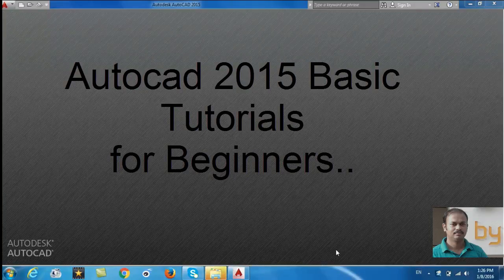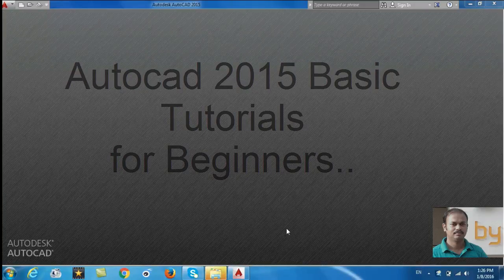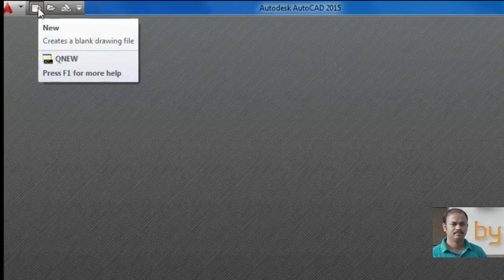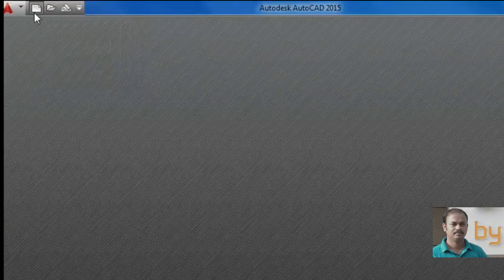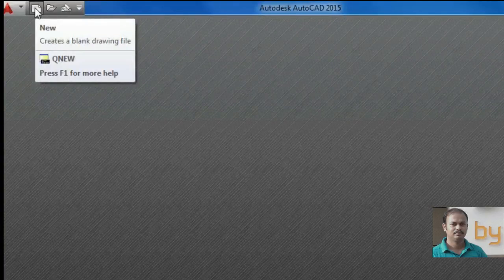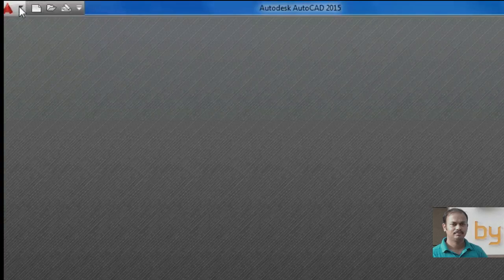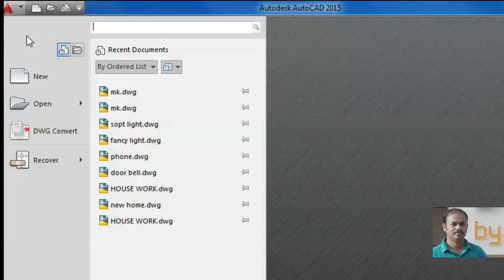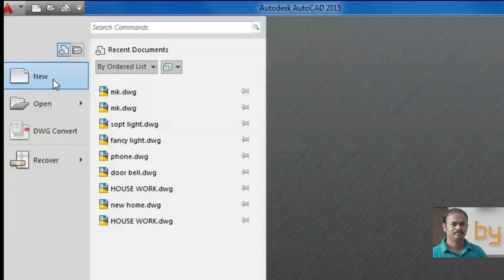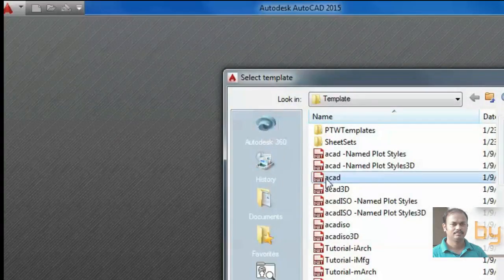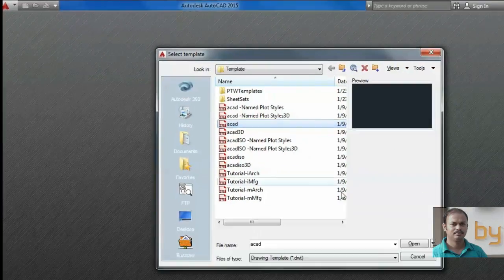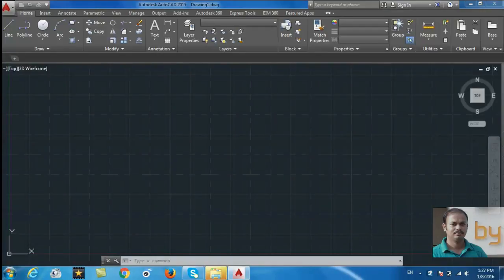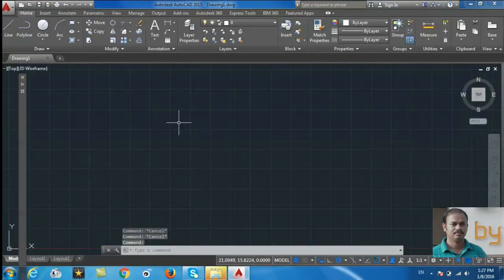Open AutoCAD 2015 and create a new drawing file. You can go to the menu and select New. Use ACAD, which is the default layout, and you will get the drawing sheet.